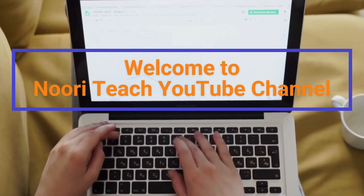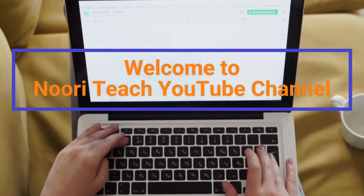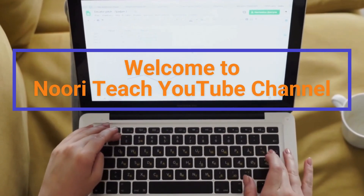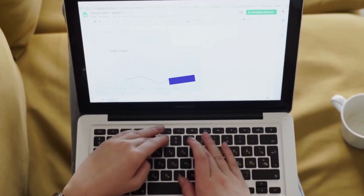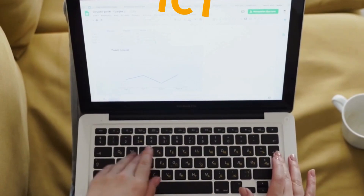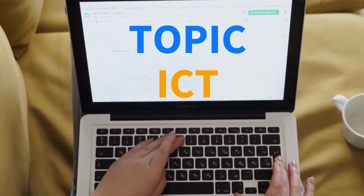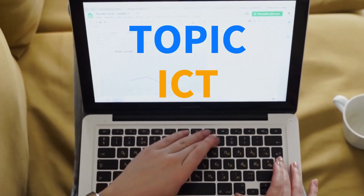Hello everyone, I welcome you all once again to my YouTube channel. Today our topic is ICT, so what is ICT?